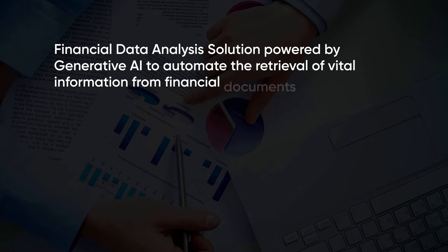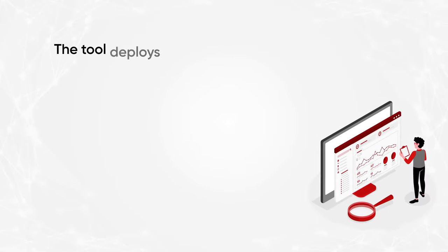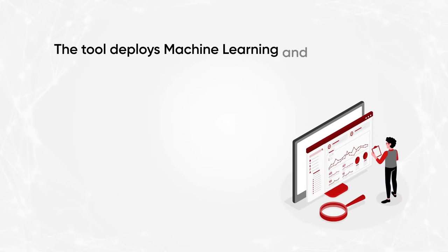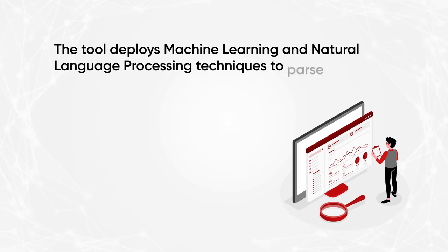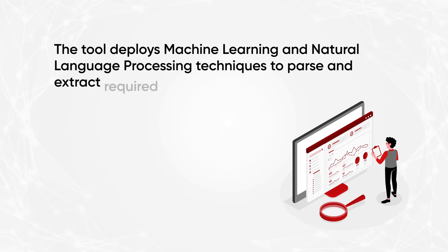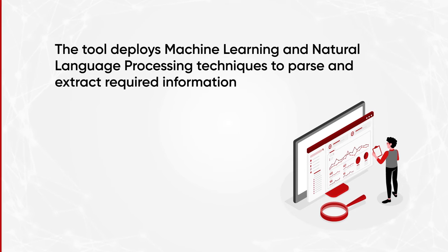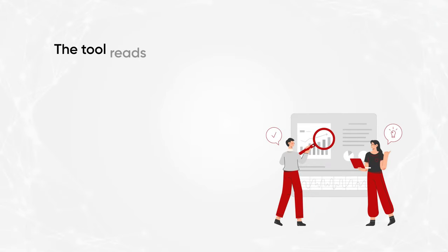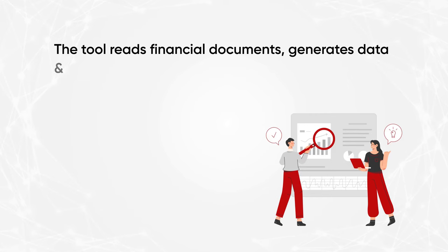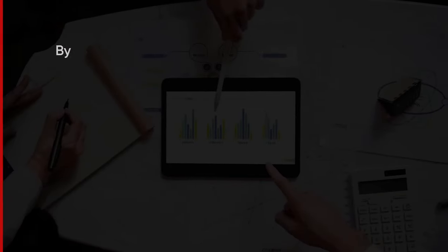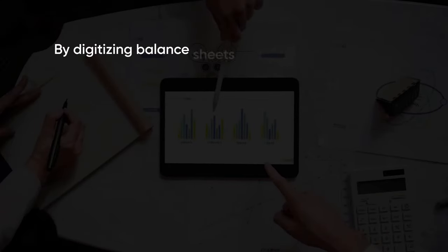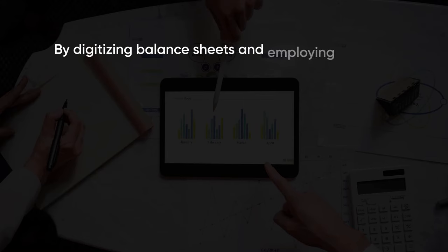The tool deploys machine learning and natural language processing techniques to parse and extract required information. The tool reads financial documents, generates data and insights into desired formats by digitizing balance sheets and employing OCR technology.